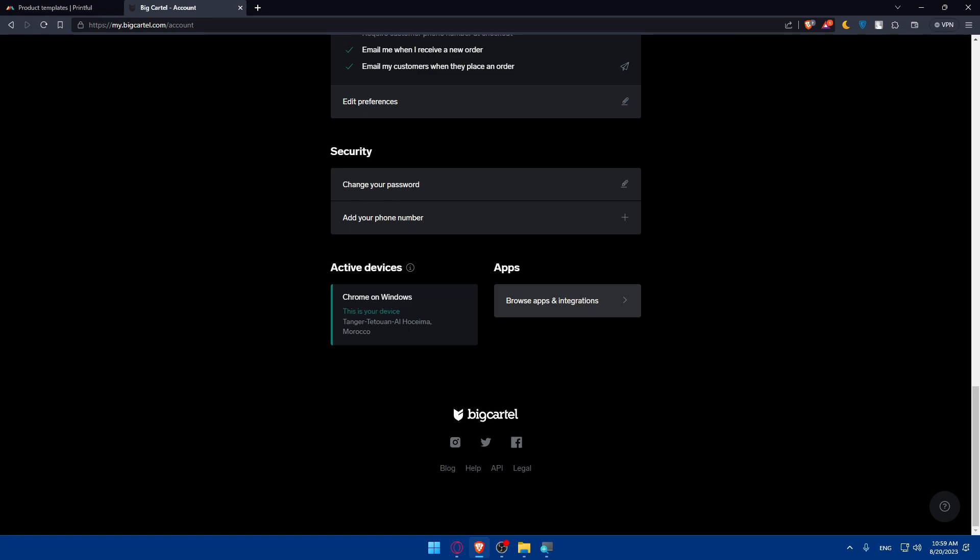Finally, make sure to test your integration. Conduct a thorough test. Make a simple purchase from your Big Cartel store to ensure that the integration works flawlessly from order placement to fulfillment and all the other stuff.